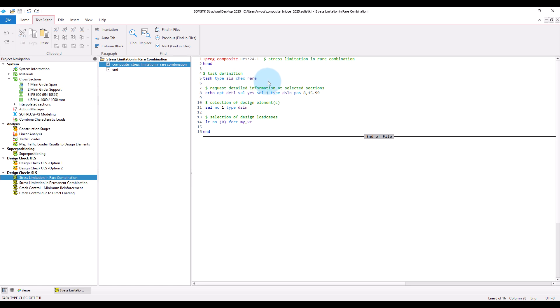And of course we need different design load cases, those superposed for the rare combination. So we choose here to get the design load cases of type rare, and filter them to only get those superposed for max or min bending moment mY or shear force.